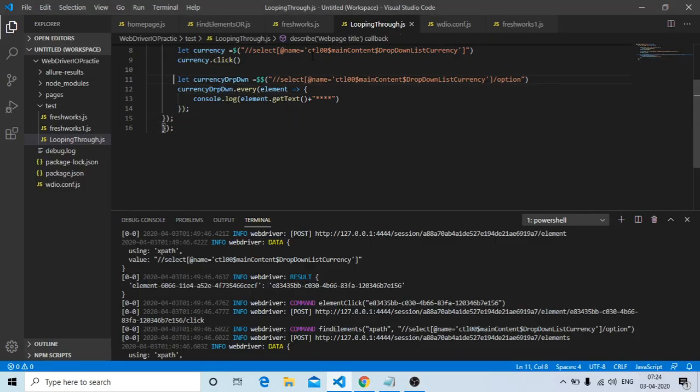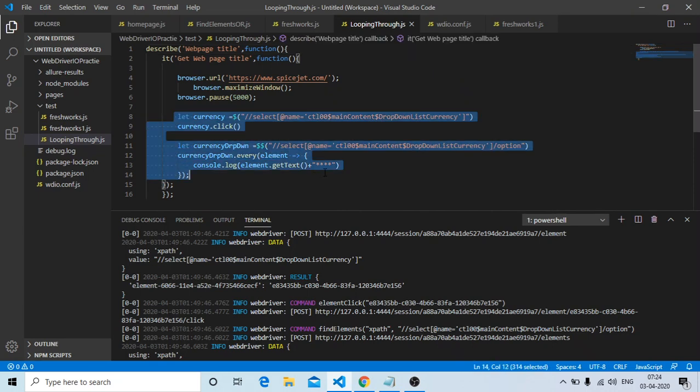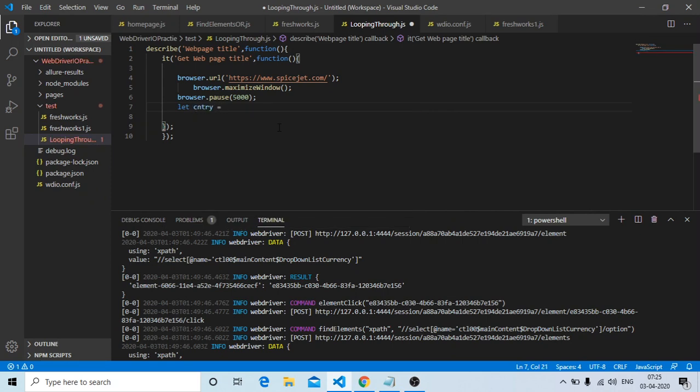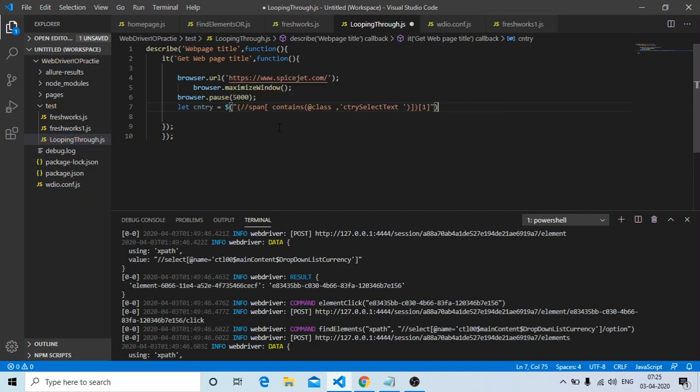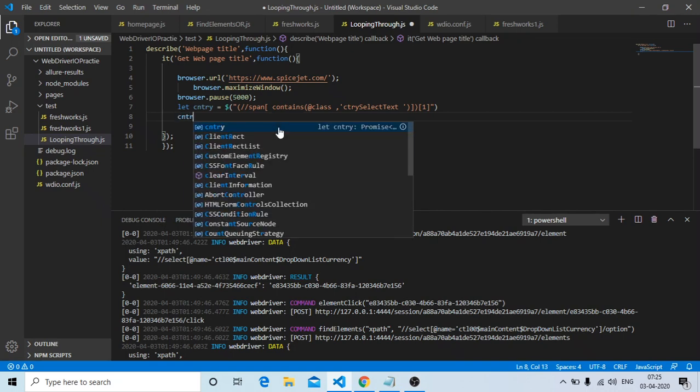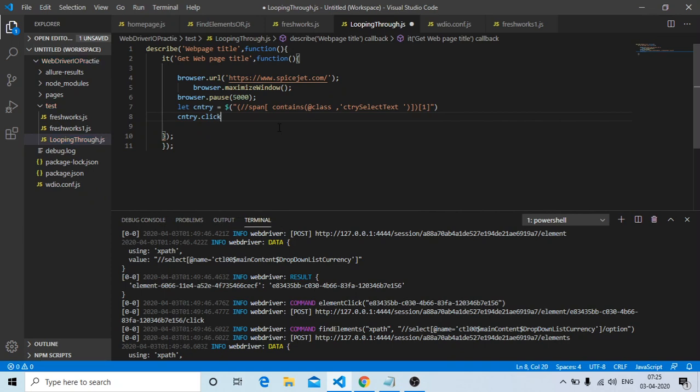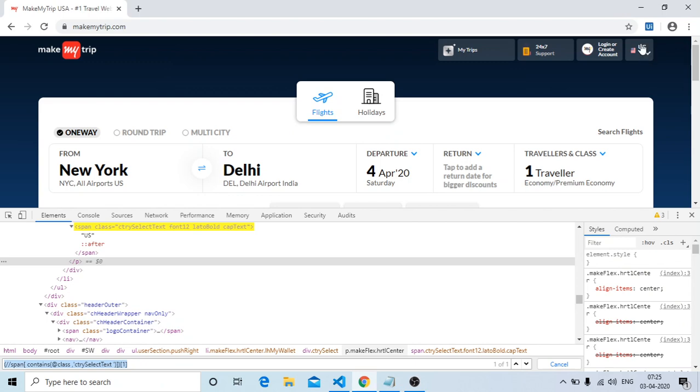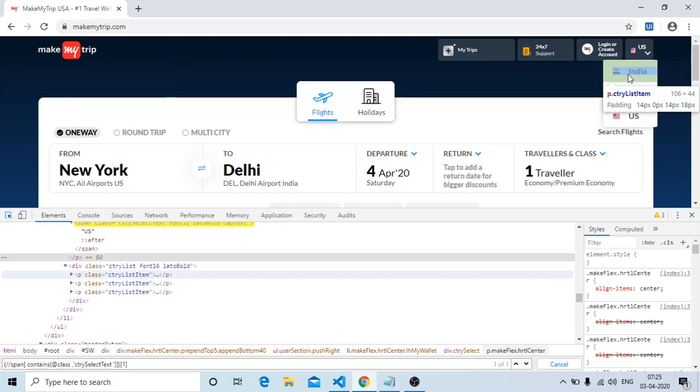We will get the particular country now. Let me delete this and show you. Let country equals dollar of... I'm getting the particular country now. Now I need to click on that, right? Country.clickElement. After I click on it, it will come like this, then I need to get all the elements from it.